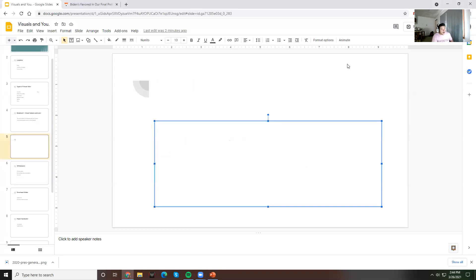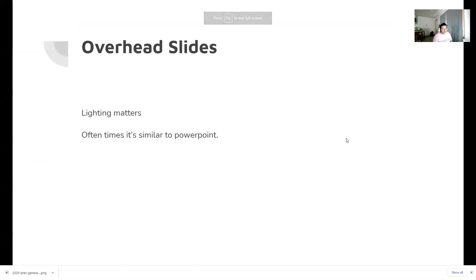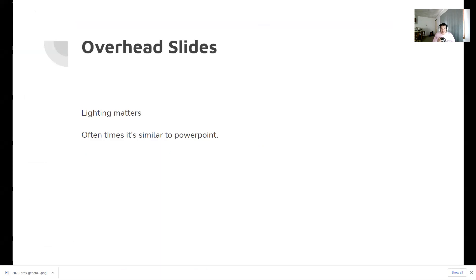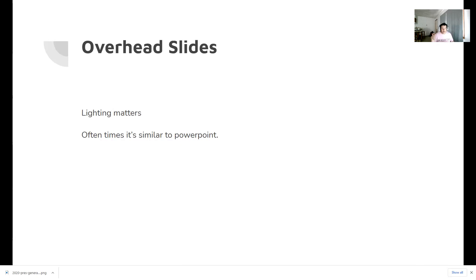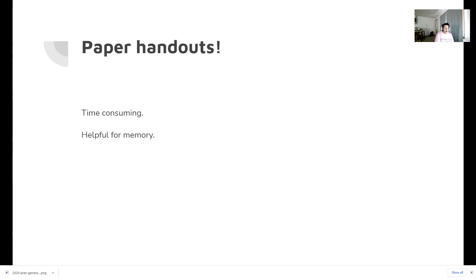Next up we have overhead slides. Usually low tech areas have this. When I taught in a nationality room at the University of Pittsburgh, I had to use overhead slides because there was no technology in the room. It requires a lot of preparation in advance and the lighting from projector slides is something that you have to account for.